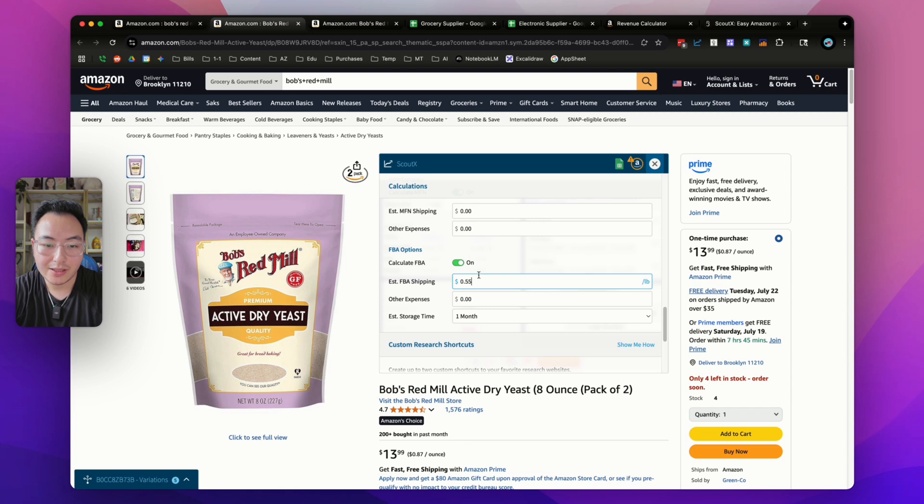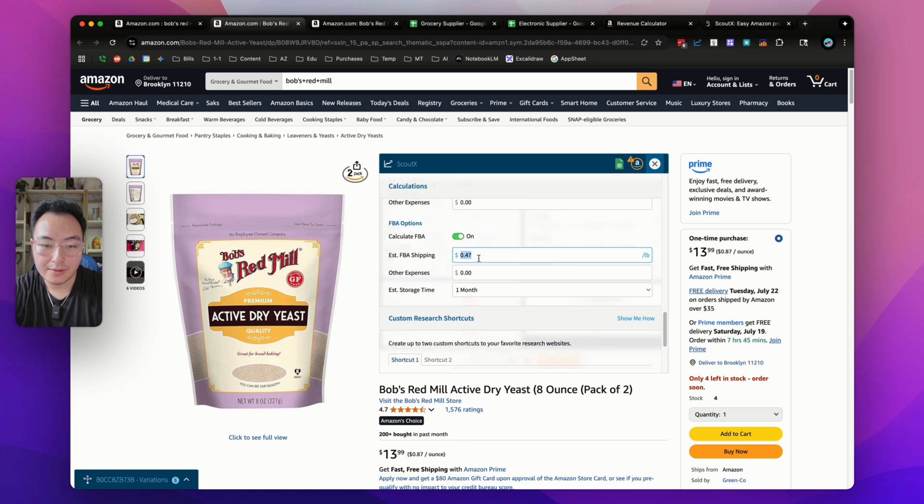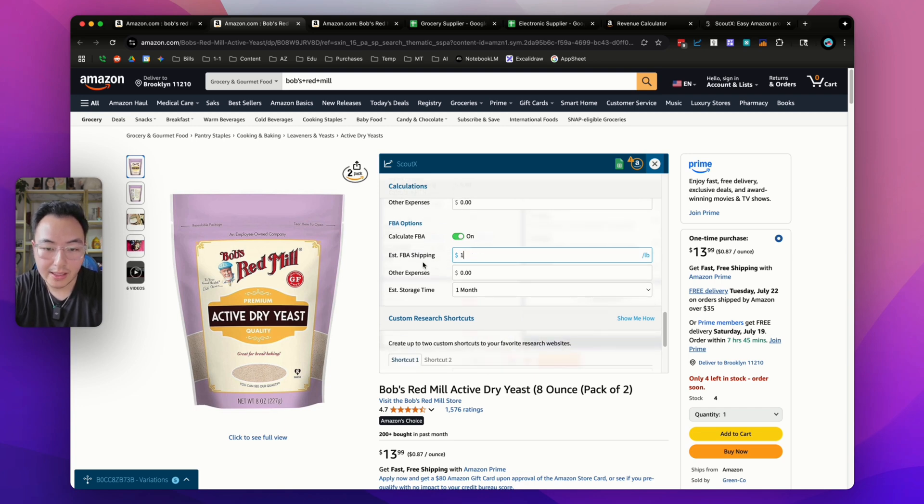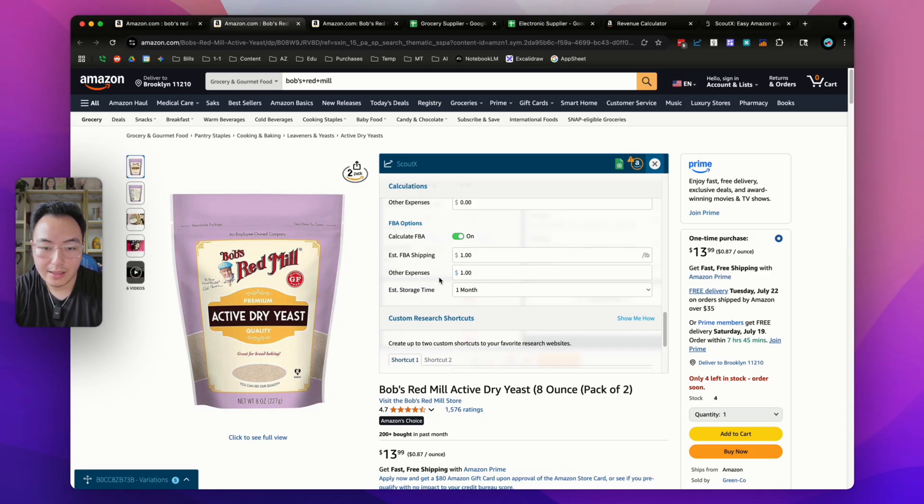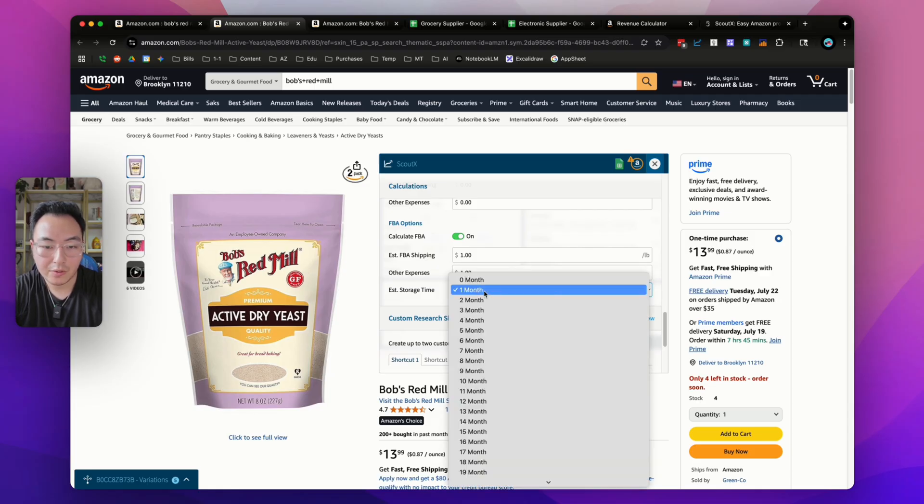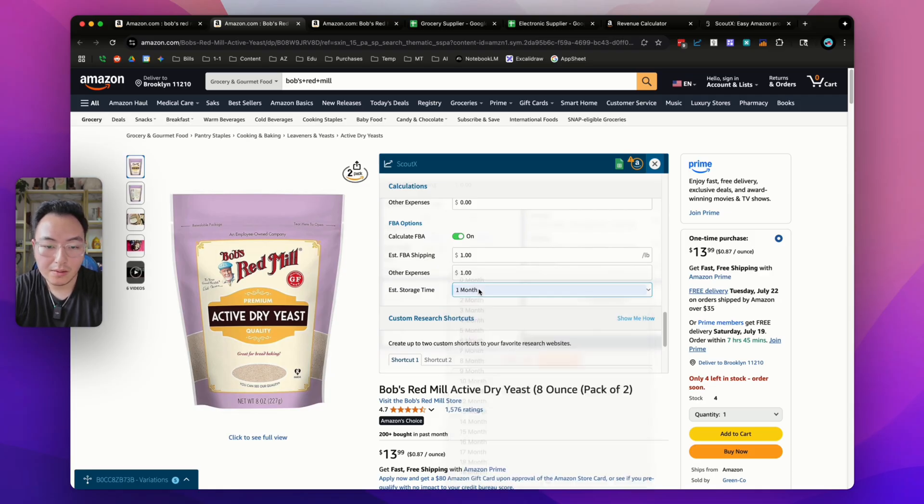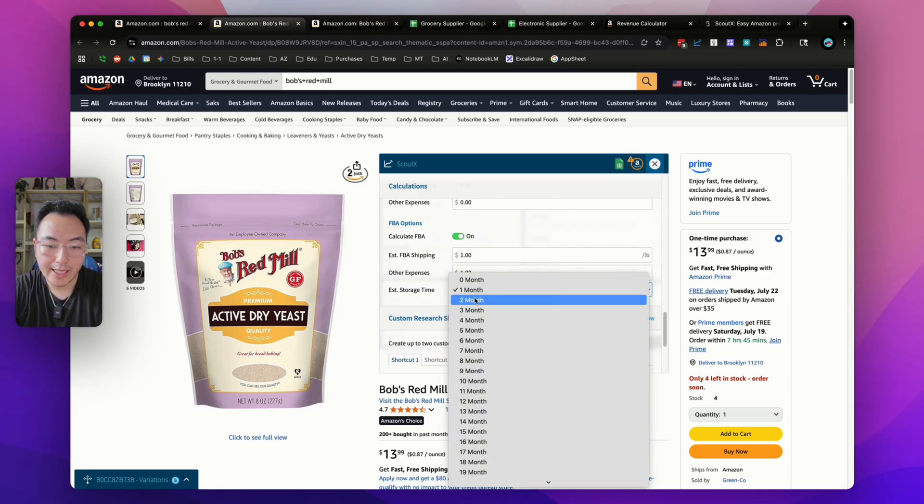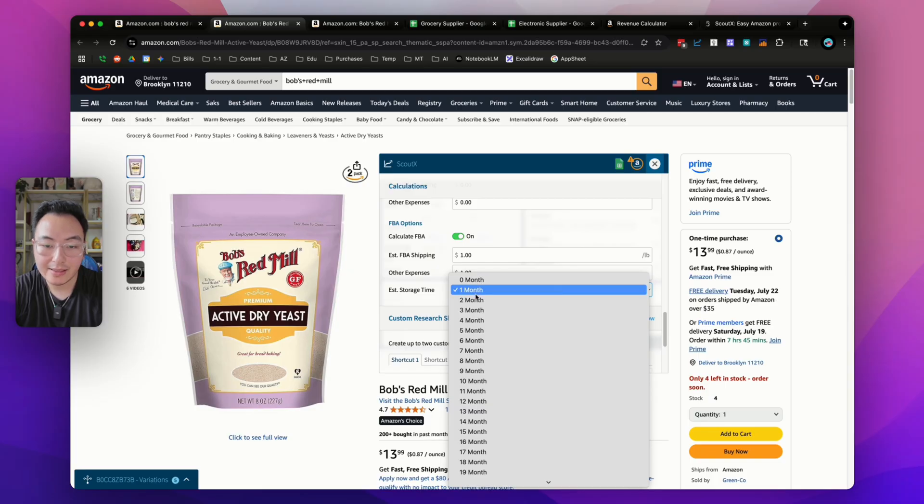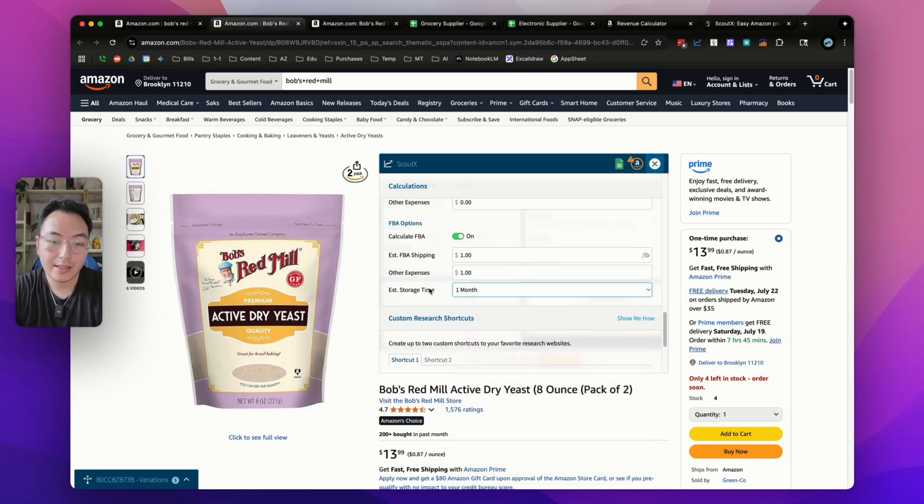For the FBM options, you can create a universal estimated FBM shipping cost. Let's say it costs you three bucks to ship everything, it will apply to all the listings. I'm going to leave that at zero. If you have any additional costs you want to add to all your listings, you could do that here as well. Same thing with the FBA option. If you want to include FBA shipping costs, you could do it right here. If you want to add other expenses like prep costs, you can add it here and estimate storage time. You could also change the months of storage, which will recalculate the storage fee. Let's say you just want to turn off FBM because you only want to do FBA, then you just flip that right off.